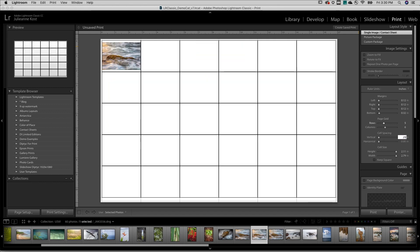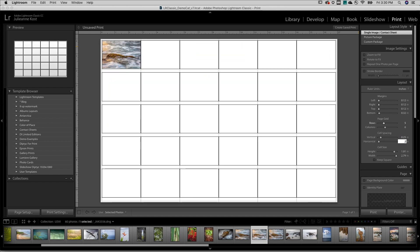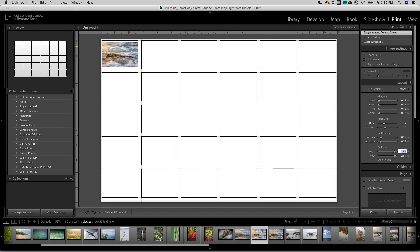I'll also add a little bit of vertical and horizontal cell spacing to give each thumbnail a little bit of breathing room.